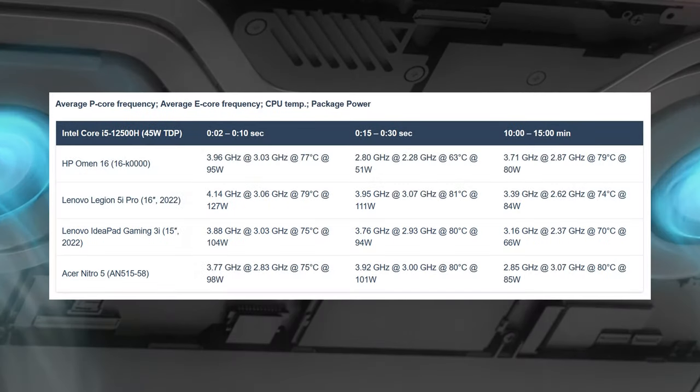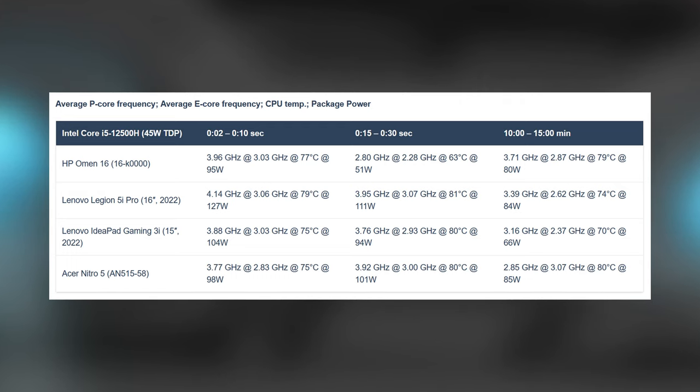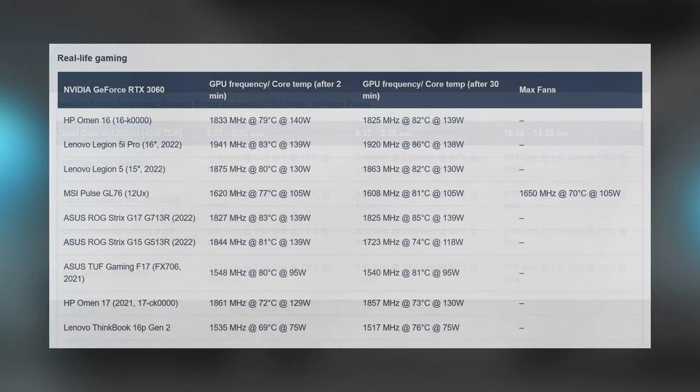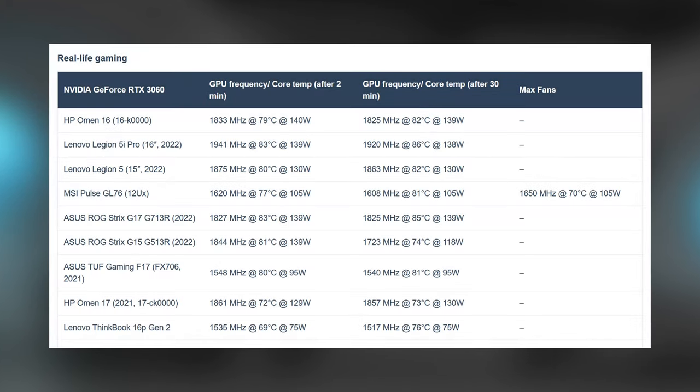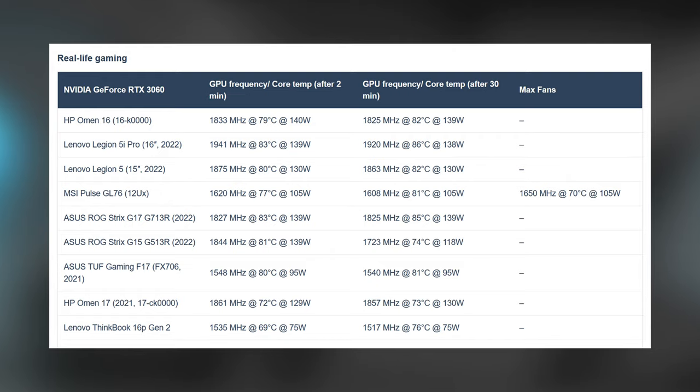The Omen 16 is unmatched in long runs, maintaining a 3.7GHz speed on the P-cores, even after 15 minutes, while temps weren't that high. The RTX 3060 uses all of its 140W TGP, but the clock speeds aren't as high as we would hope for, around 100MHz lower than the Legion 5i Pro.